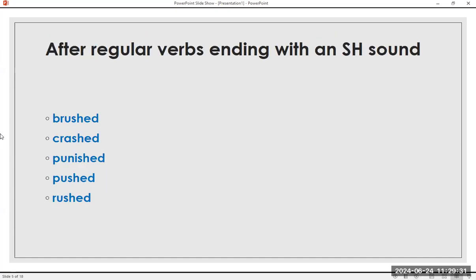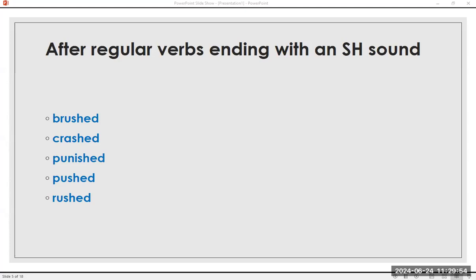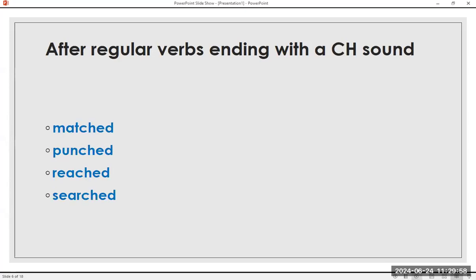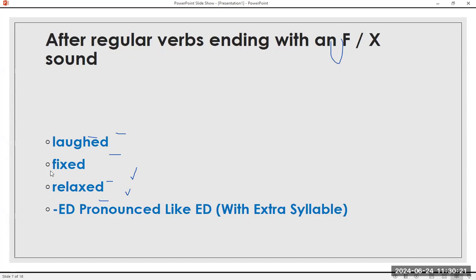After regular verbs ending with an SH sound: brush, brushed. Crash, crashed. Punish, punished. Push, pushed. Rush, rushed. Brushed, crashed, punished, pushed, rushed. After regular verbs ending with a CH sound: match, matched. Punch, punched. Reach, reached. Search, searched. Matched, punched, reached, searched. After regular verbs ending with an F or X sound: left, left. Fix, fixed. Relax, relaxed. Fixed, left, relaxed.